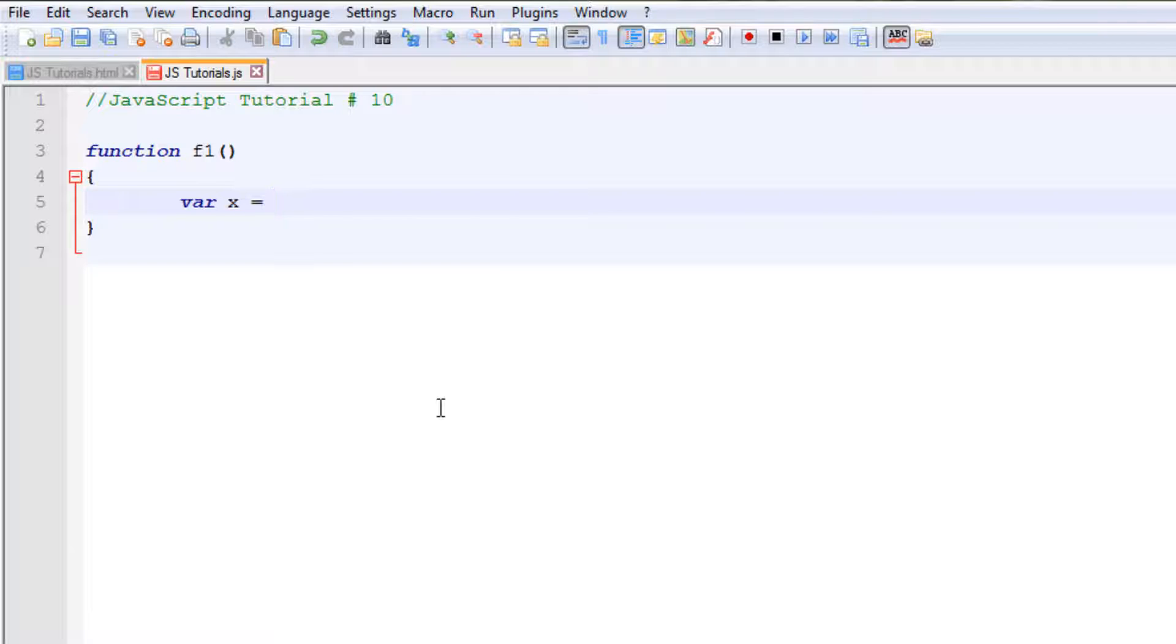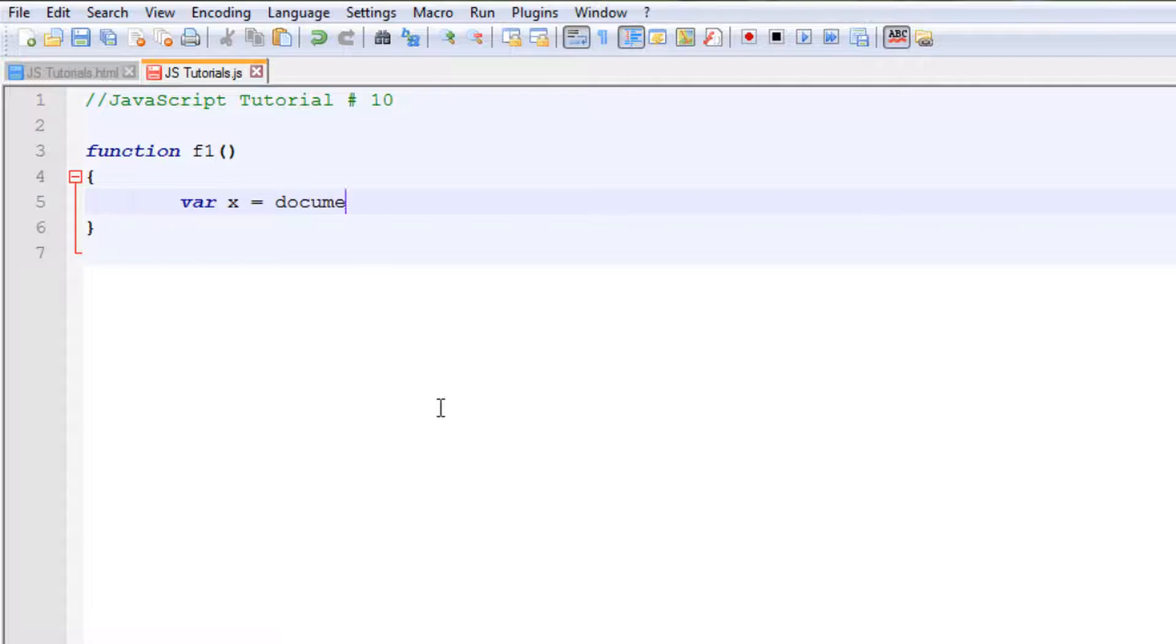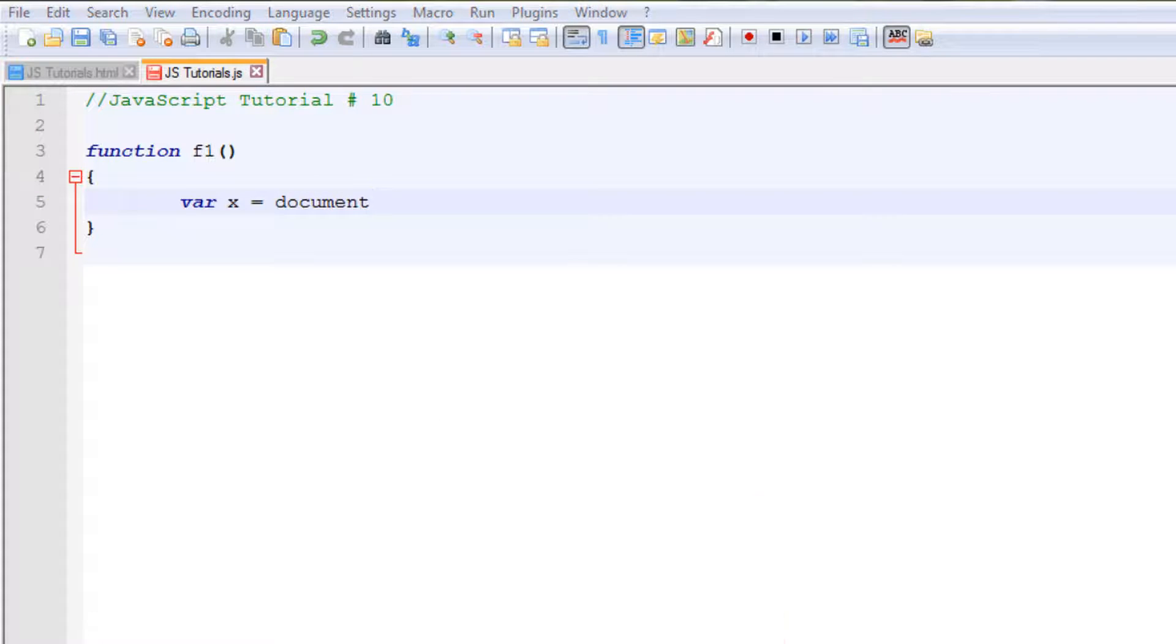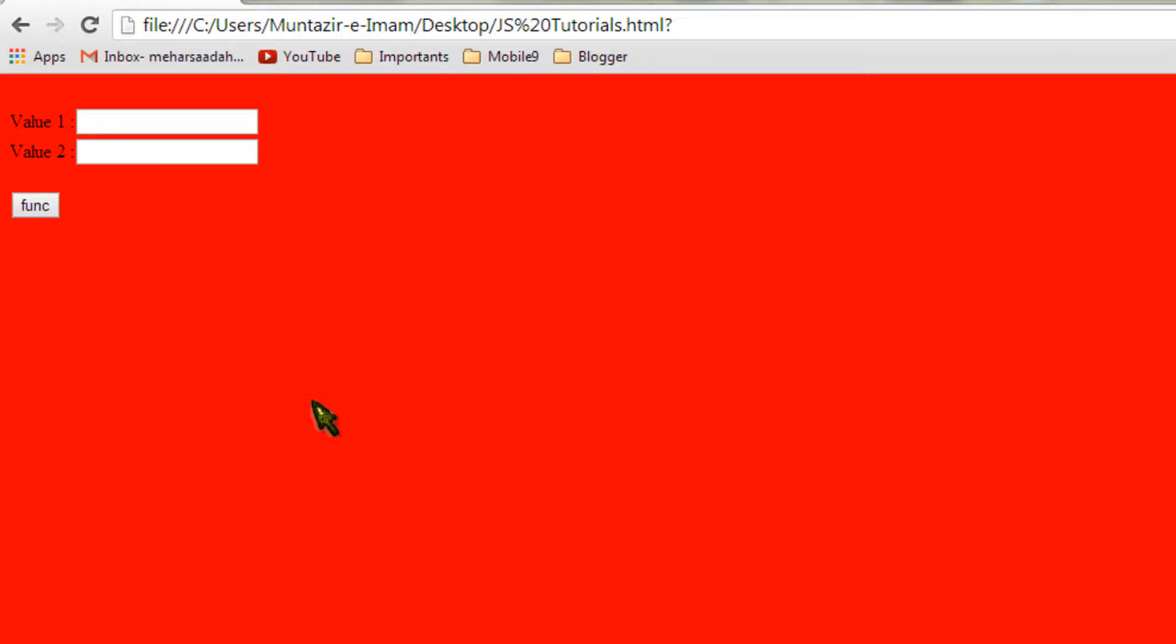In this case we want to get the value of txt1 field - the field that has an ID txt1. So to do that, let's go with document. Because this web page is basically a document, so we are telling the browser to go to the document dot getElement, e-l-e-m-e-n-t.